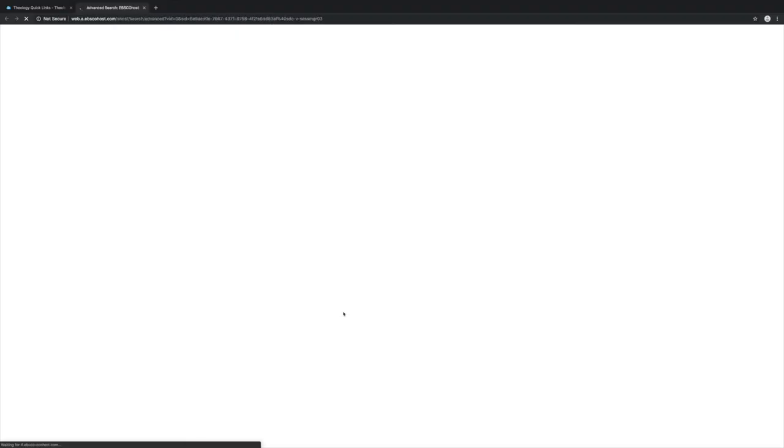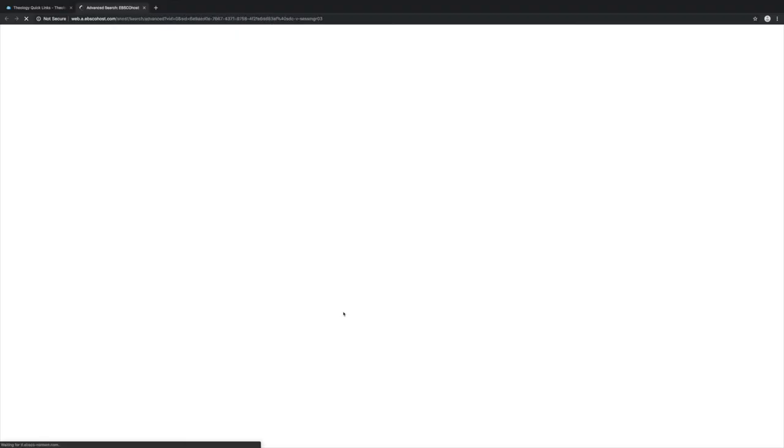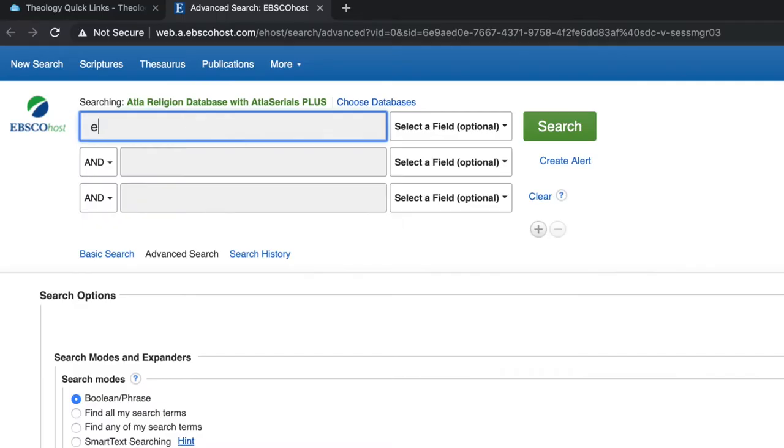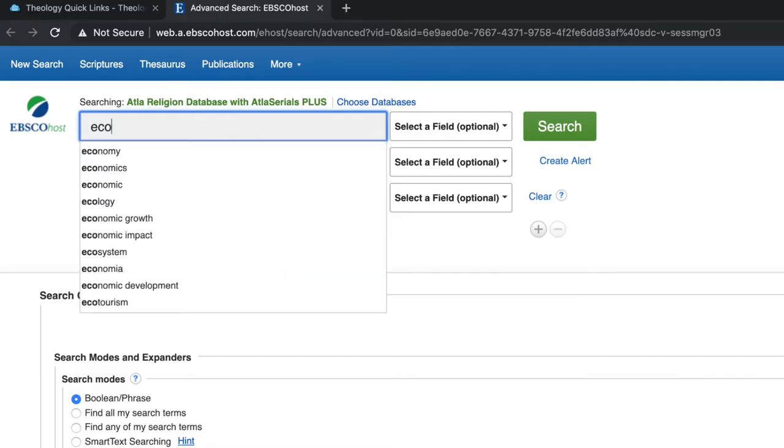For this example we'll use ATLA. Let's say you have a 12-page research paper for a social ethics class. You choose a topic on the care for creation. You might type eco-theology as your starting search term.